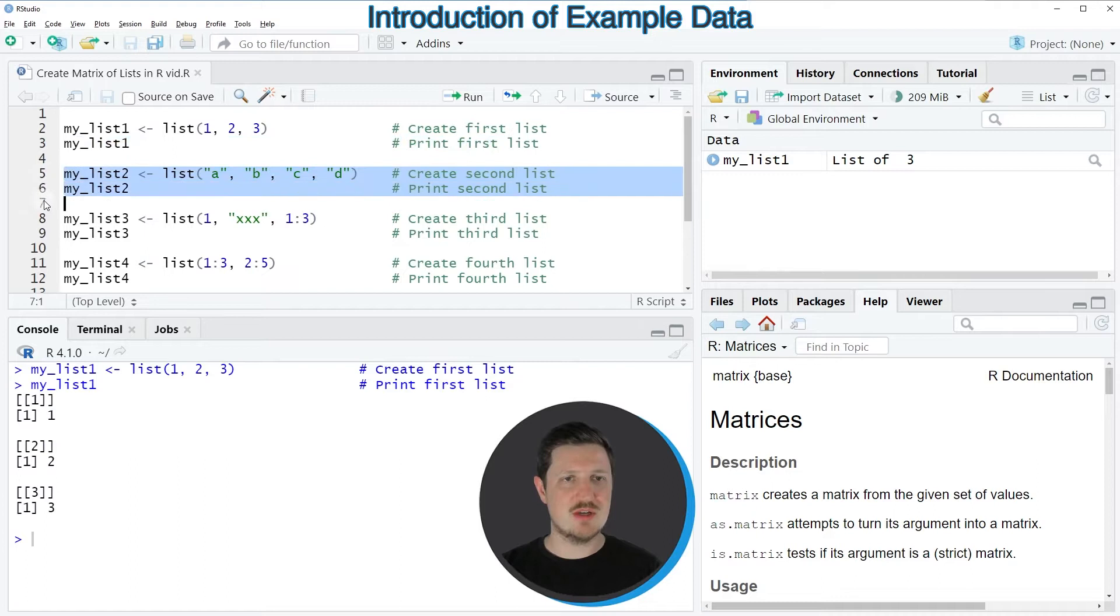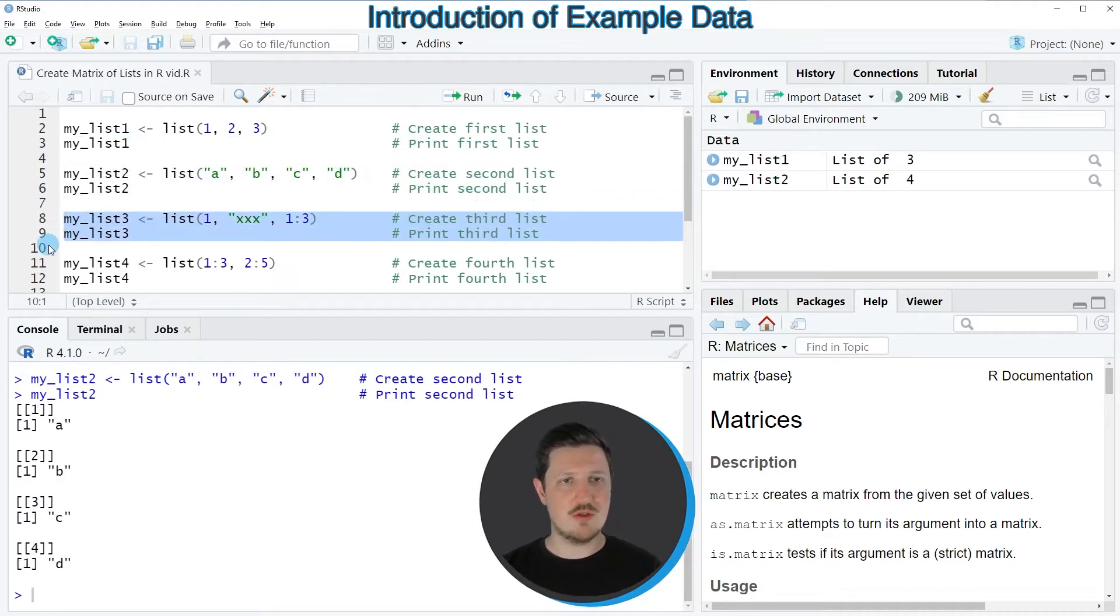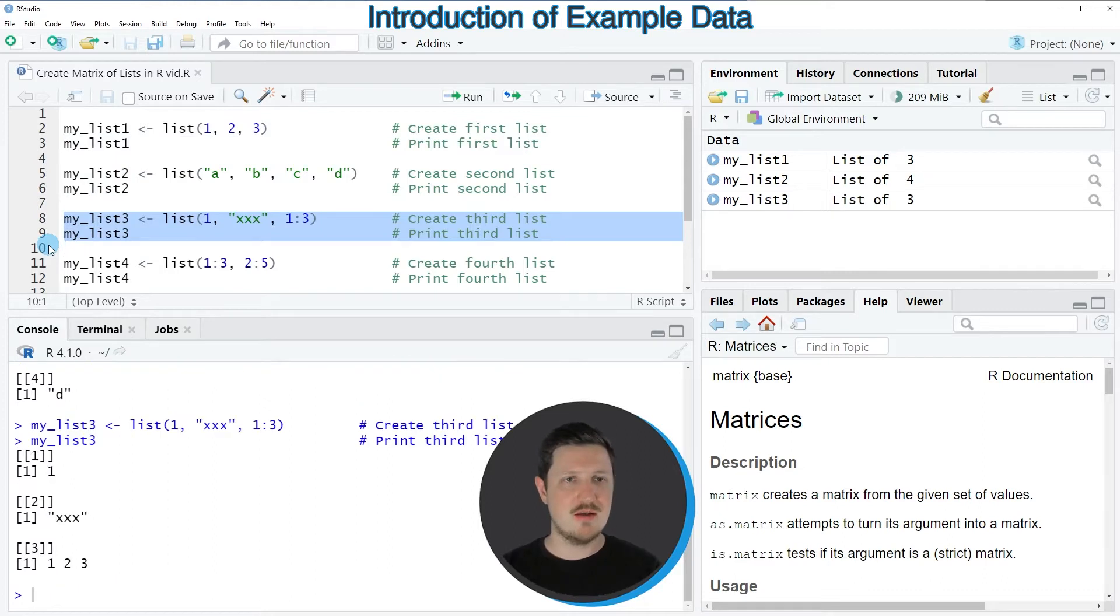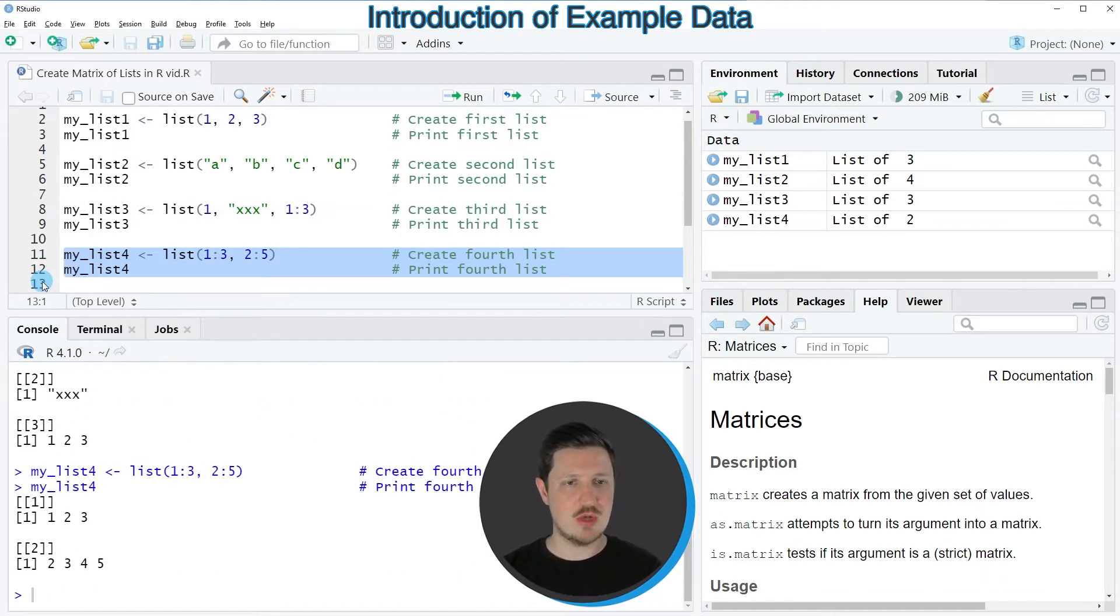In the next step in lines 5 and 6 I'm creating my second list. Then I'm creating a third list in lines 8 and 9, and I'm creating a fourth list in lines 11 and 12.